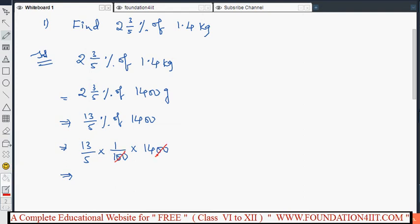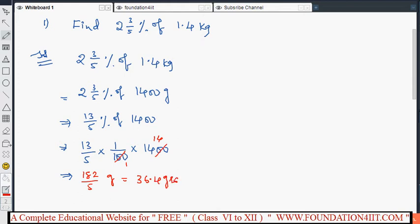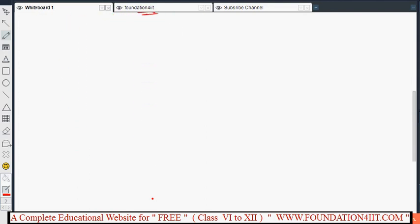After cancellation — two zeros and two zeros — we get 13 into 14 divided by 5, which is 13 into 14 equals 182, so 182 by 5 equals 36.4. Therefore, 36.4 grams is 2 and 3/5 percentage of 1.4 kilograms. This is the way we can solve this type of problem.